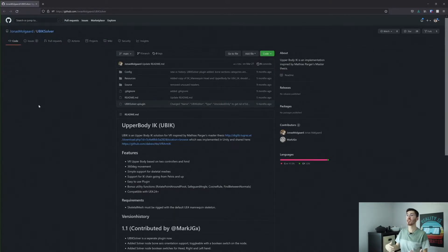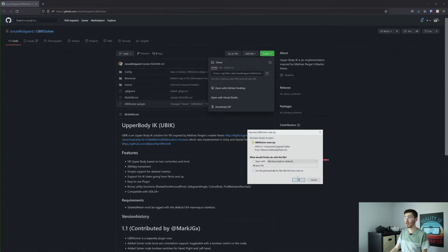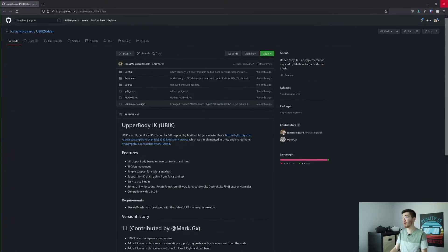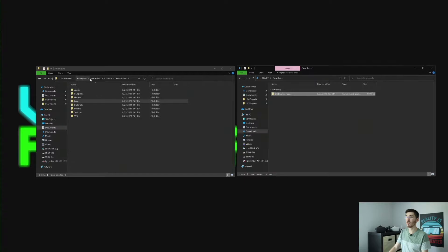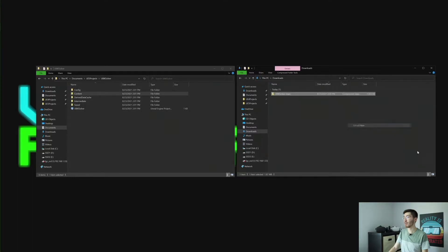First up we need to get this plugin downloaded. I'm going to do this by downloading it as a zip file. It's not going to take too long to download — as you can see, it only took me a second. If you've never added a plugin to an Unreal project before, it's actually quite simple. Let's start by unzipping this folder. Extract here.